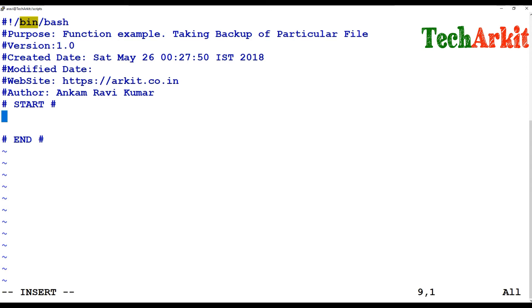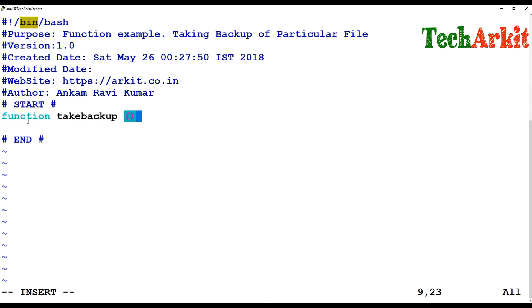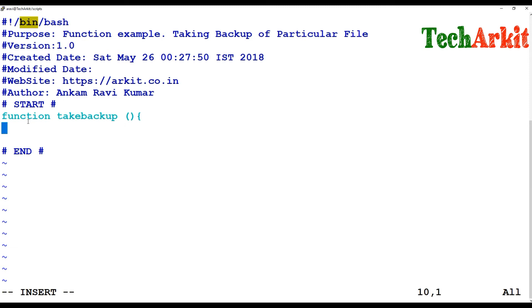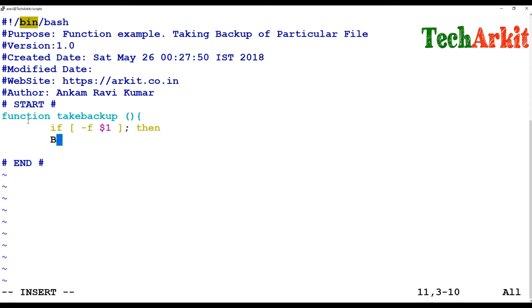To define the function, first write the keyword 'function', then the function name — for example, 'take_backup' — followed by parentheses and open curly braces. Inside the function body, I am writing an if condition: if the file given as positional parameter $1 exists, then we assign a backup name.